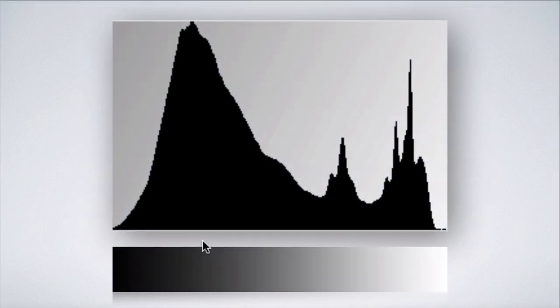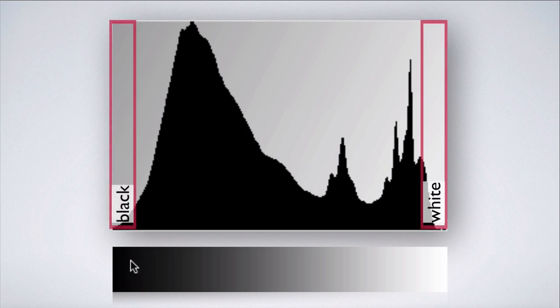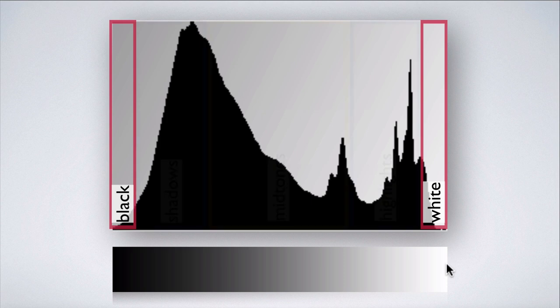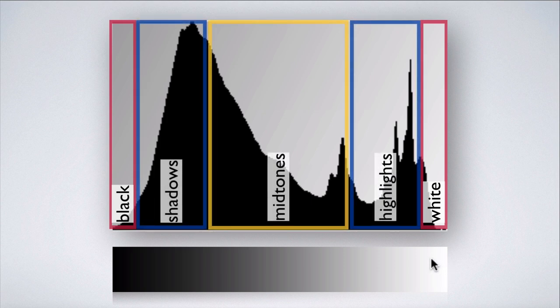In a histogram, the far left represents 100% black, the far right represents 100% white, and all other tonal values in our image are represented between those two.